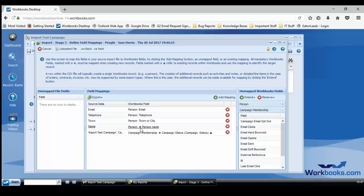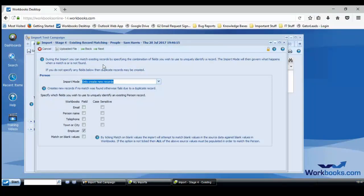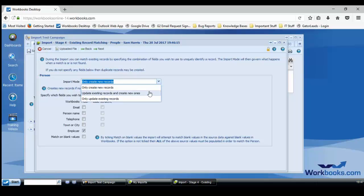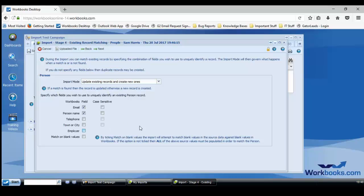So I'm happy with all of my field mappings. Onto the next stage. Although this is a pretty much empty database, I'm going to tell Workbooks to update existing records and create new ones just so I reduce the risk of creating duplicates. I'm also going to use the email address and name to identify these duplicates just to be certain.